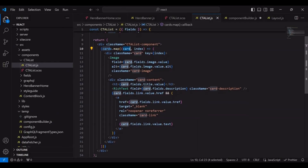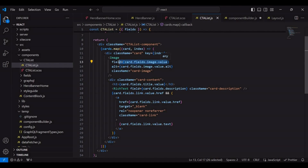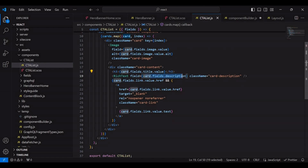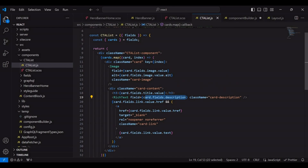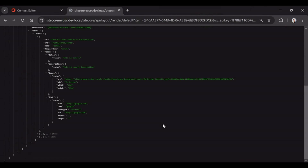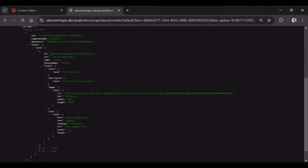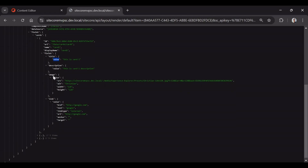Each card has four fields: title, description, image, and link. I'm using those inside the component — the image field, the title field, a description field using card.fields.description, and a link field. For the image I'm using card.fields.image.value, which you can see reflected in the layout service as image.value.src.